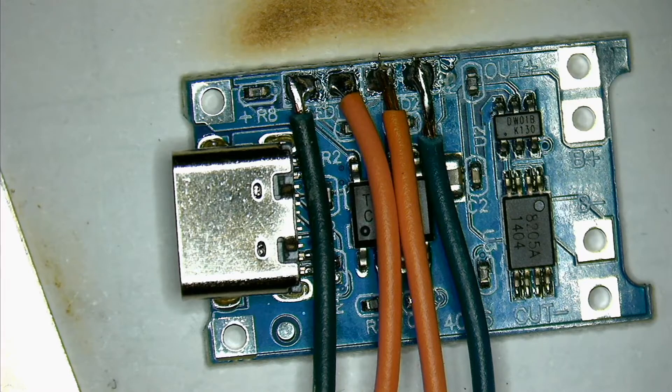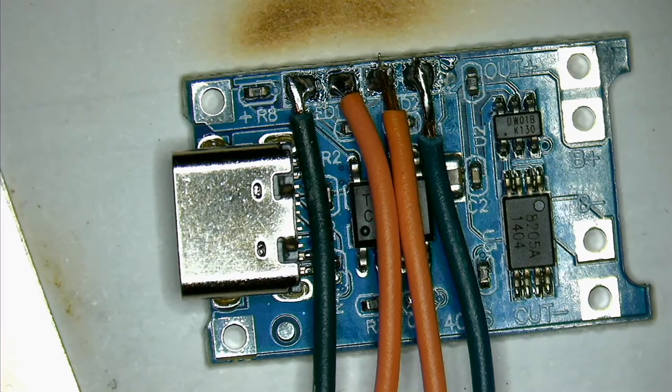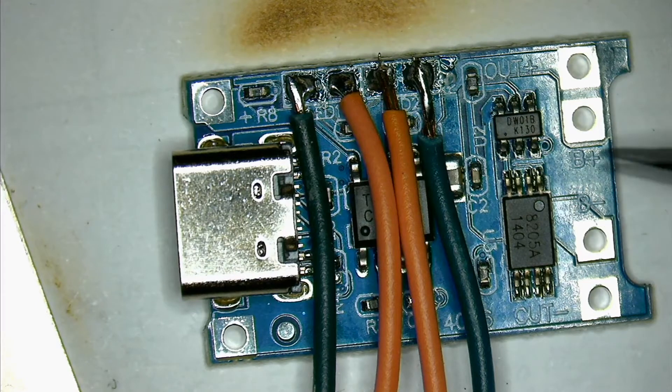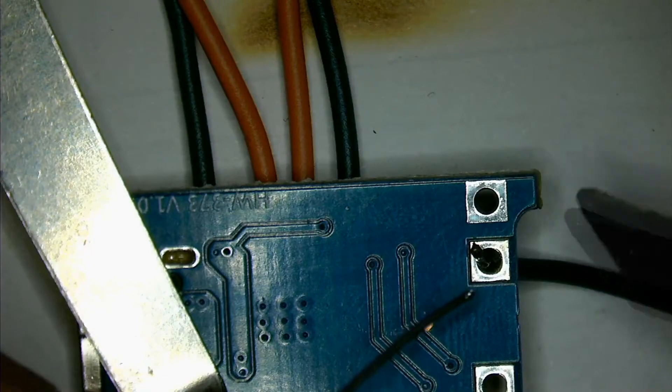Also, I forgot that, yeah, you should probably also put the battery charging wires. So we're going to do that now.